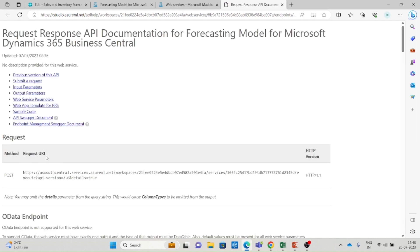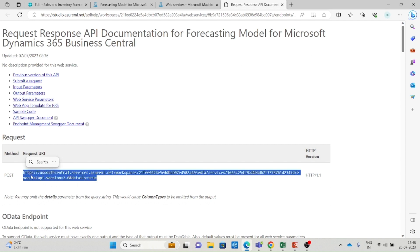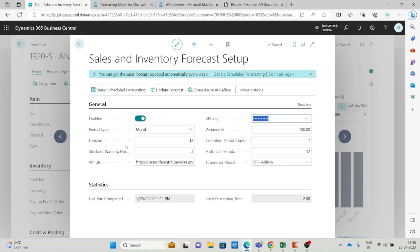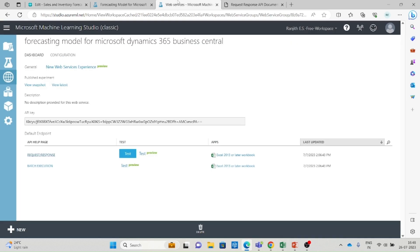Similarly, you can see the API page hyperlink — the Request and Response API link. Click on that button and it will redirect to the Request and Response API documentation screen. Here you can see the POST API URL — copy this and paste it into the API URL field in the Sales and Inventory Forecast Setup in Business Central. That is all you need to do in the Azure AI Gallery and Microsoft Machine Learning Studio.